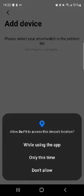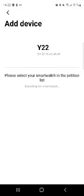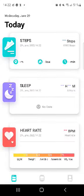I'm gonna press on allow this time. Now there it is, it's gonna ask for the smartwatch list on the phone. As you can see, it pops right here, Y22. I'm gonna press on that. As you can see, it's trying to connect on the watch now.